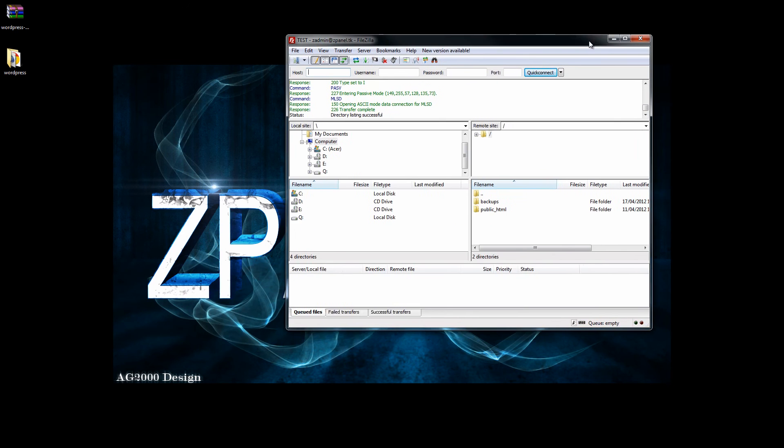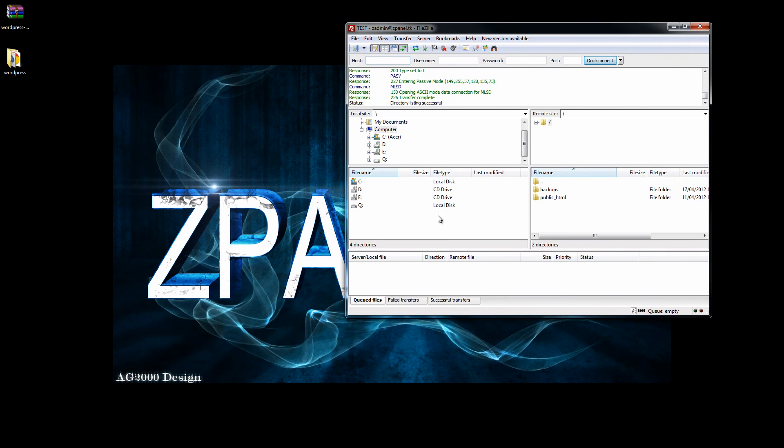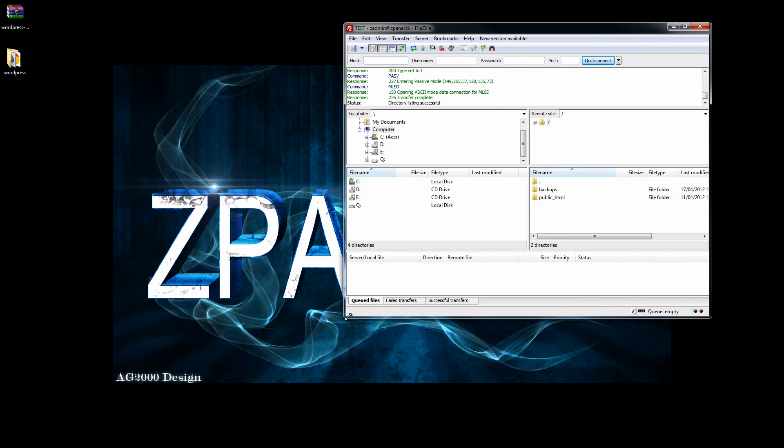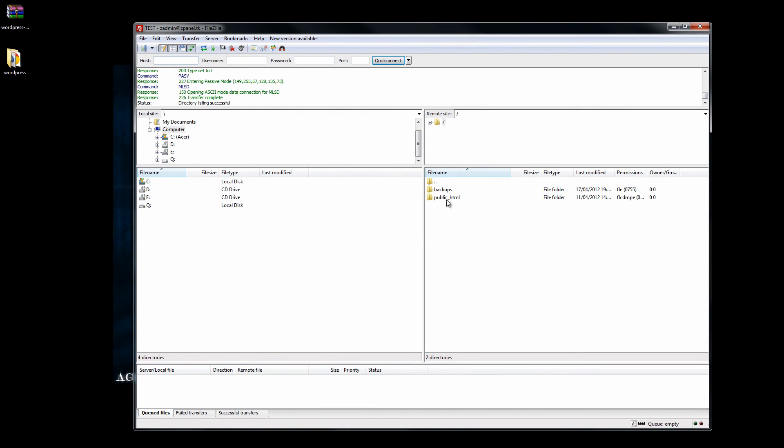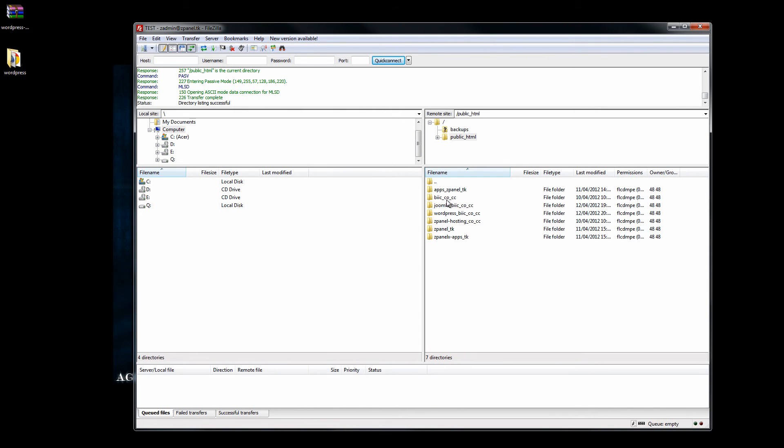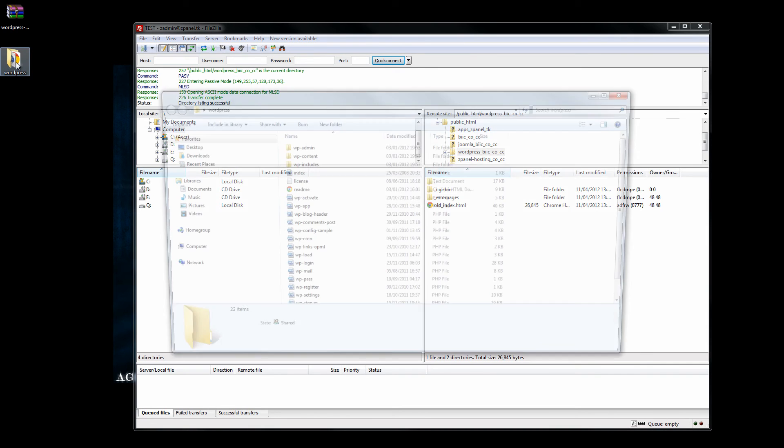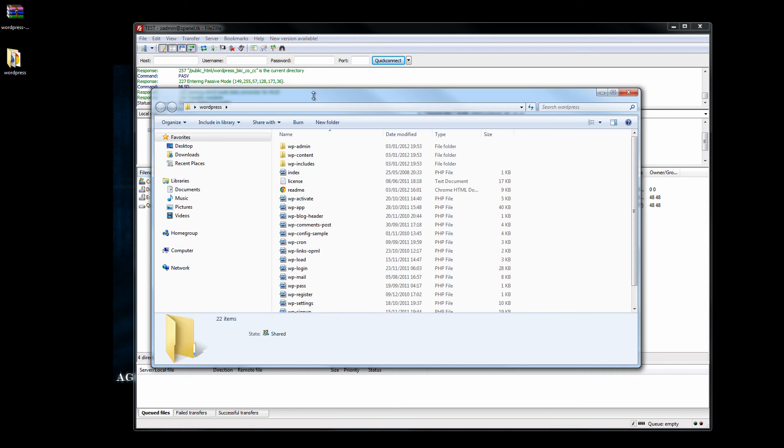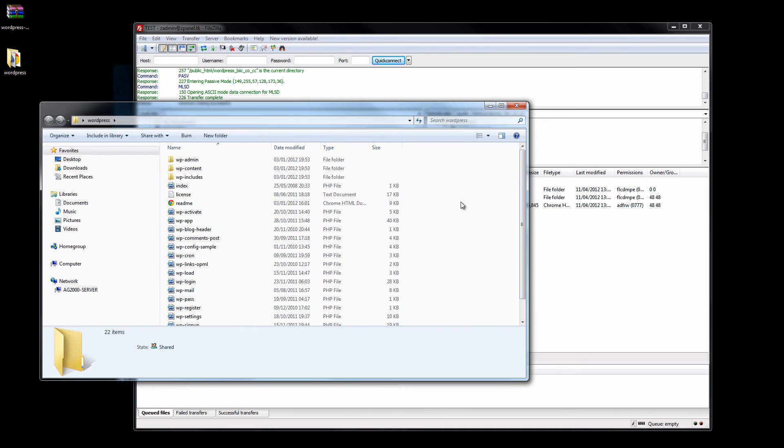Once I have accessed the server, I am going to choose the right folder to upload the file. In this case I have created beforehand a subdomain called WordPress, and that is where I am going to upload my files.